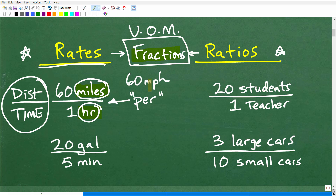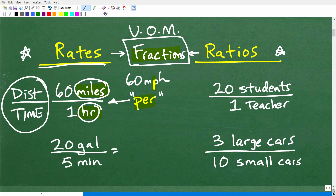Let's take a look at another example of a rate. Let's say you have a pump that can pump out 20 gallons out of a pool of water every five minutes. This is the rate of the pump. What's the rate of a car? It might be 60 miles per hour. What's the rate of a pump? It's 20 gallons per five minutes.